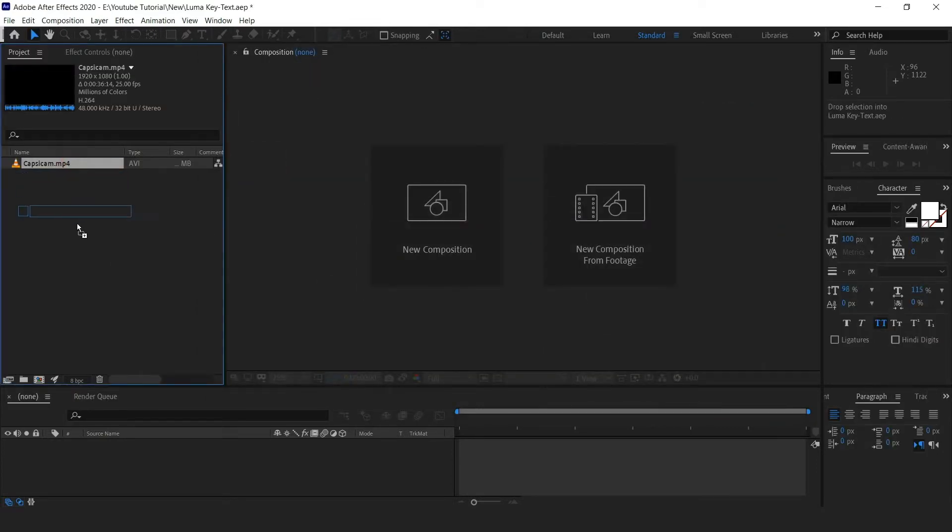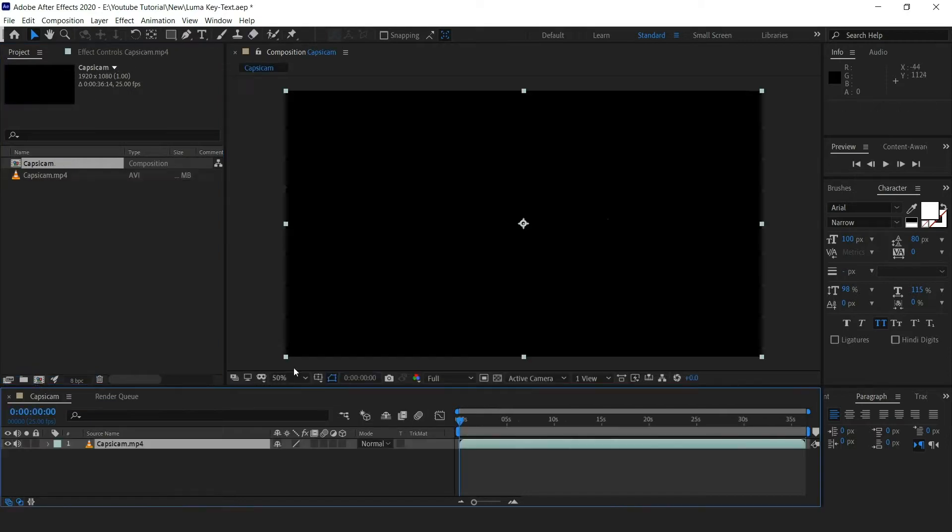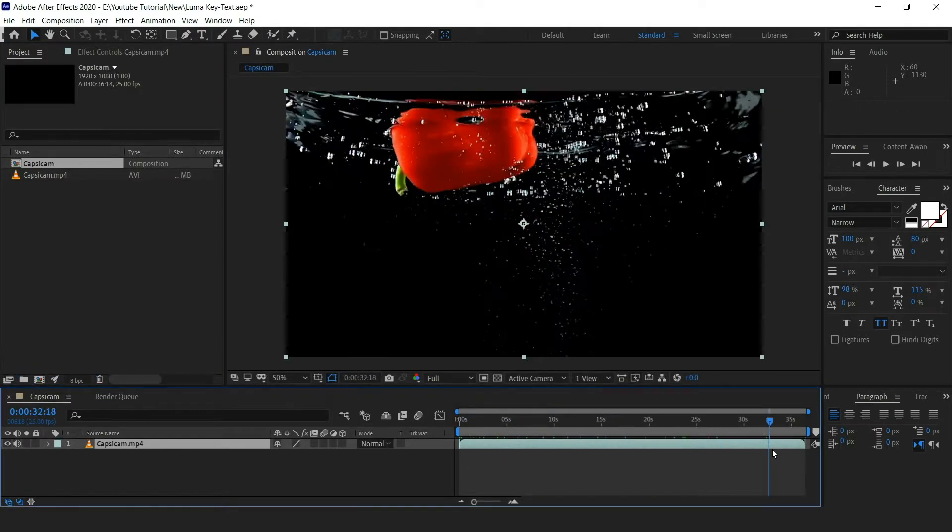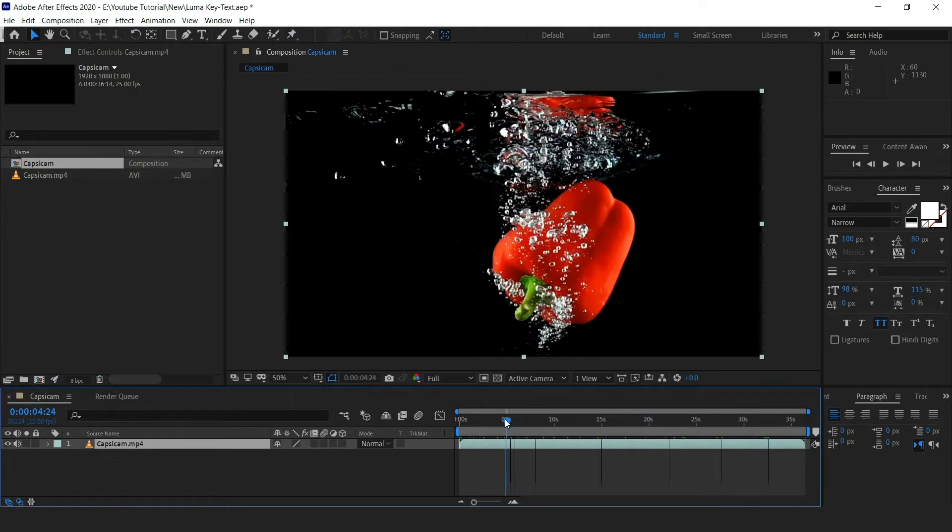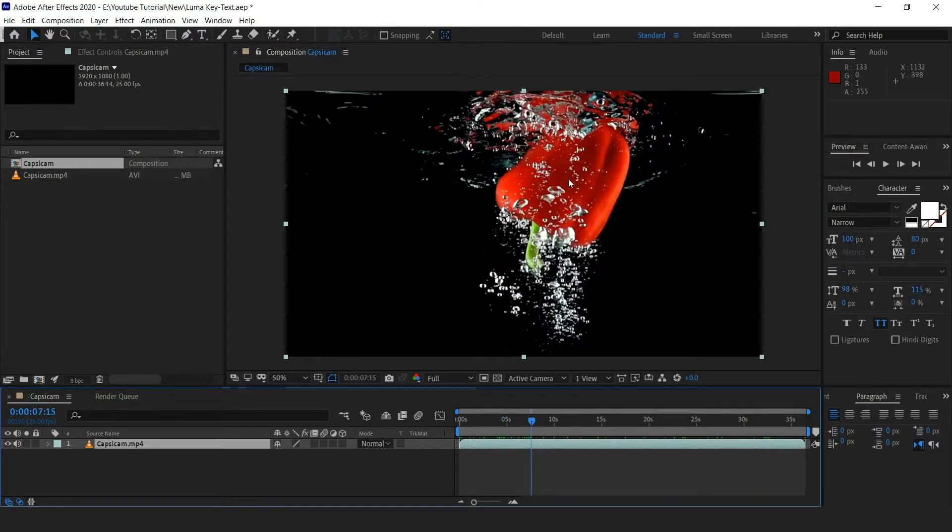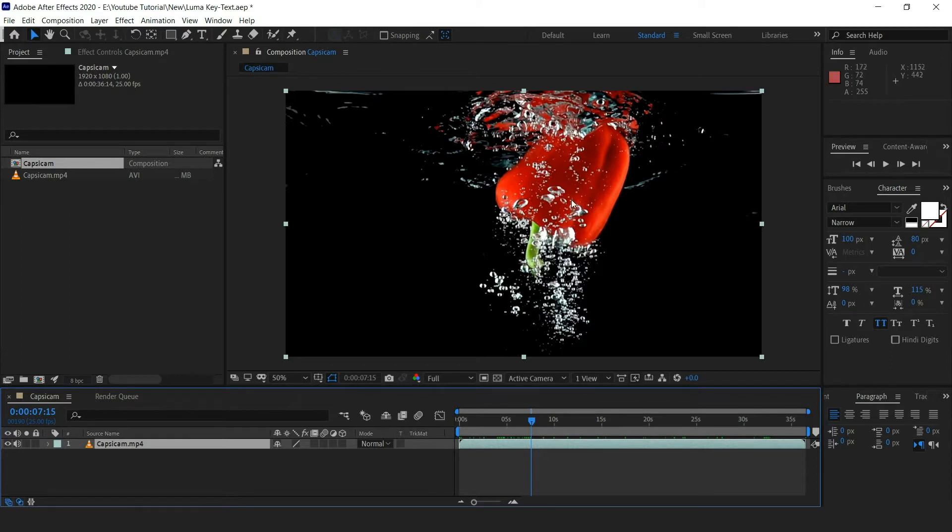Now drag the video into a new composition. As you can see in this video, there's capsicum being dropped into water. The capsicum is bright and red and the background is black, so it'll be an easy way to separate it using the luma key.